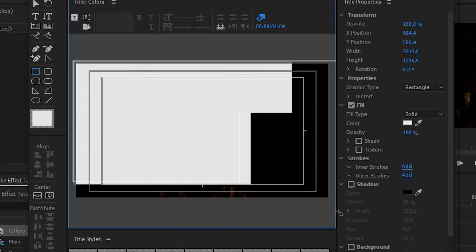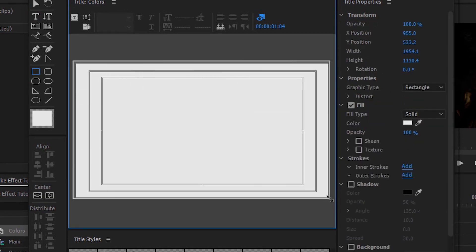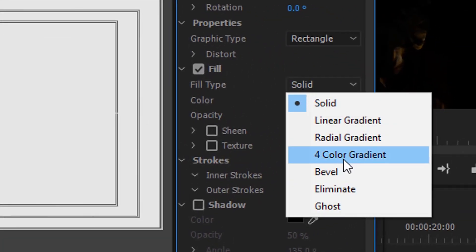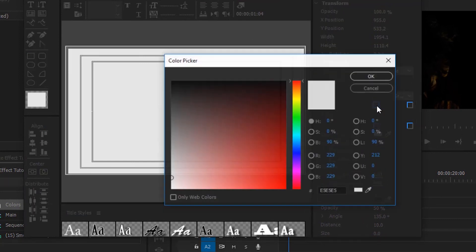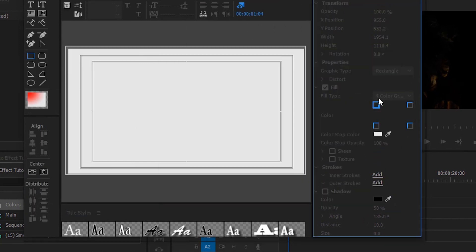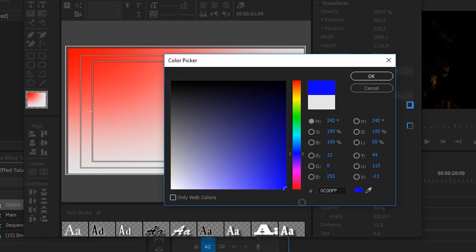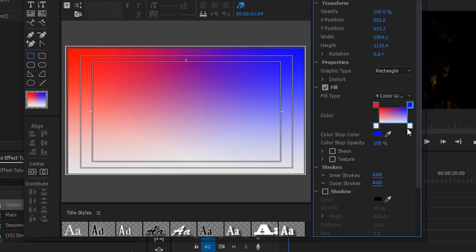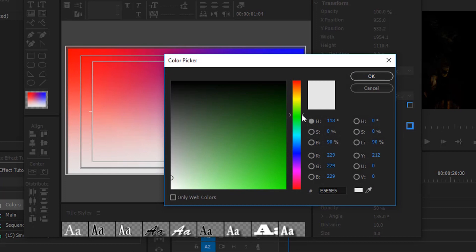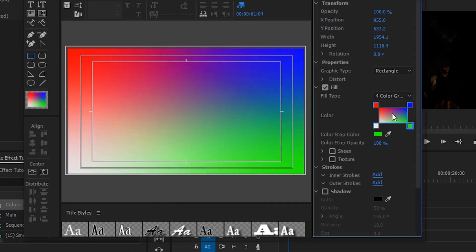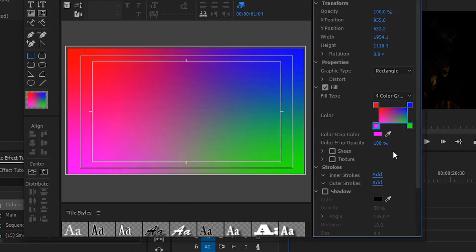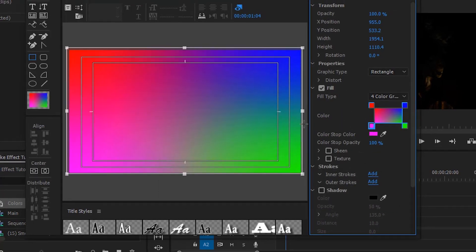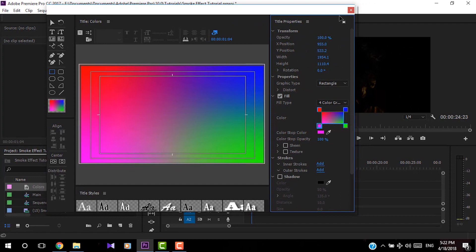Now draw a rectangle. In the Fill Type, select Four Color Gradient and select the colors you need. I'm going to select red, green, something like green, and something like violet. Then close the title window.